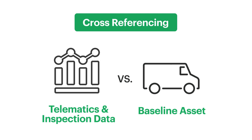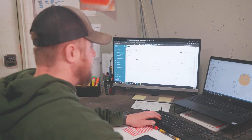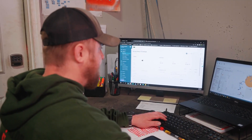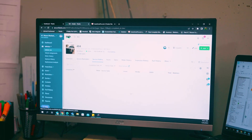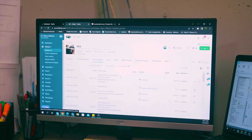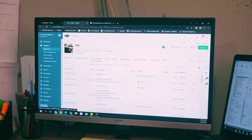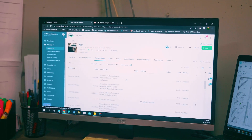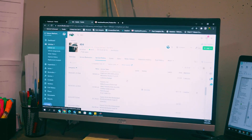You can then use that data to tweak processes to extend a vehicle's lifespan, like moving up PM schedules to accommodate increased usage.